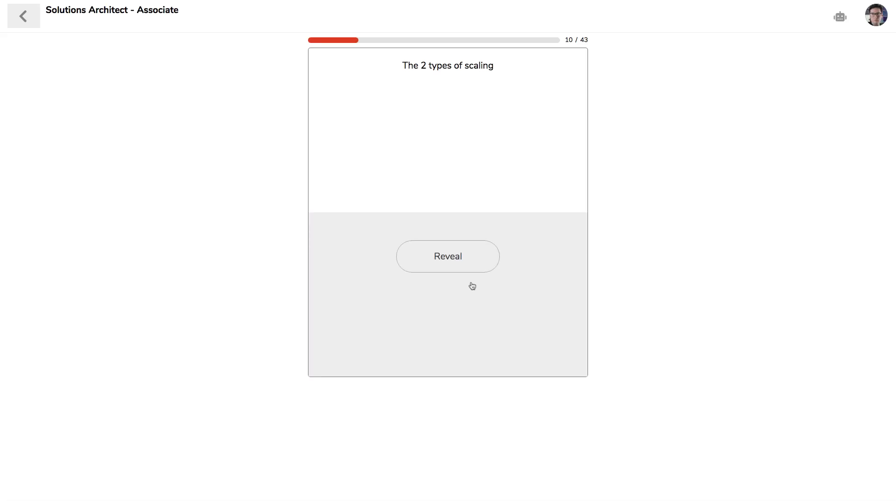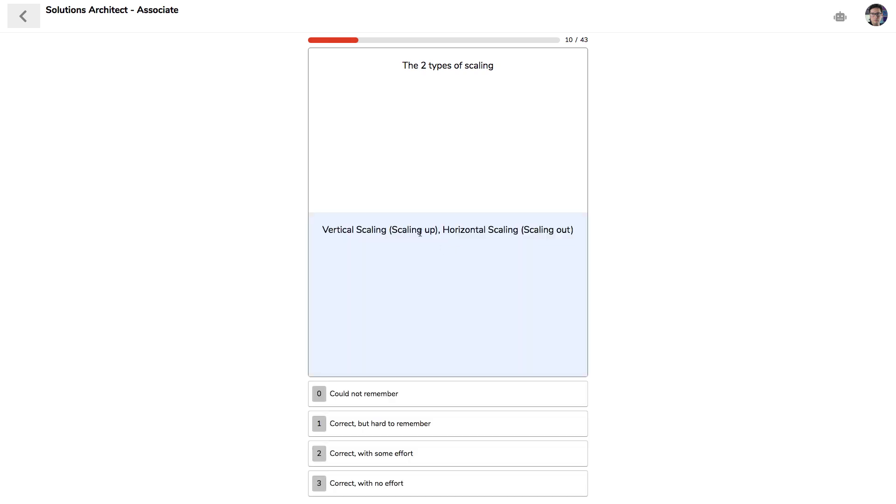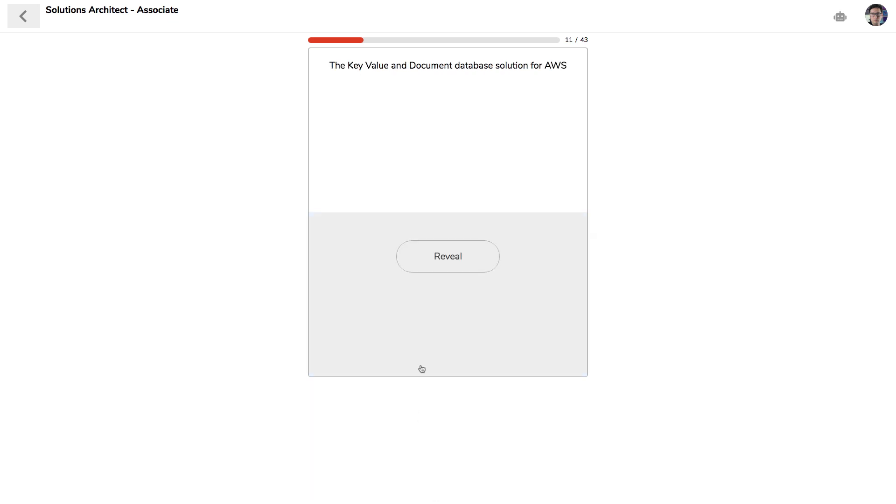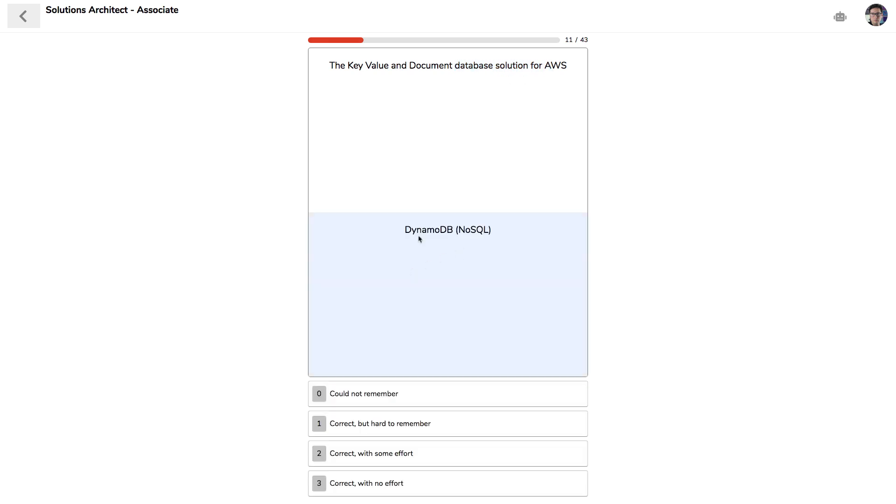So I click into that practice deck, and it's going to ask me flashcards. So it says the two types of scaling: scaling up and scaling out. And so if you could remember it or cannot hardly remember, you score yourself down below. And based on how you score, this is going to determine when we're going to show you those cards again, because the idea is to try to get that factual information into your long-term memory.